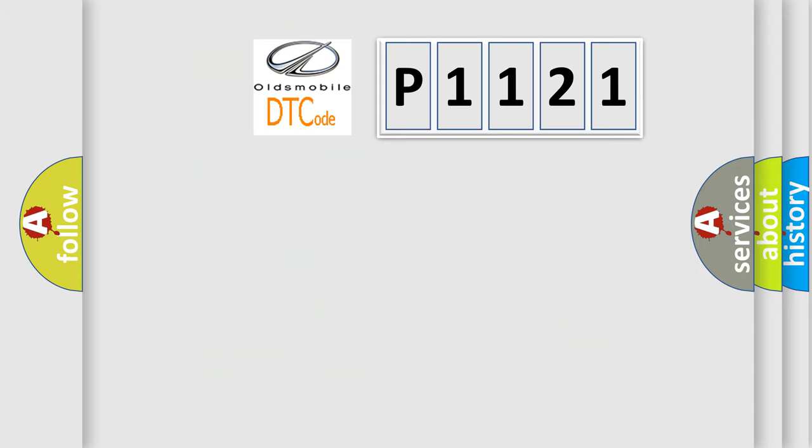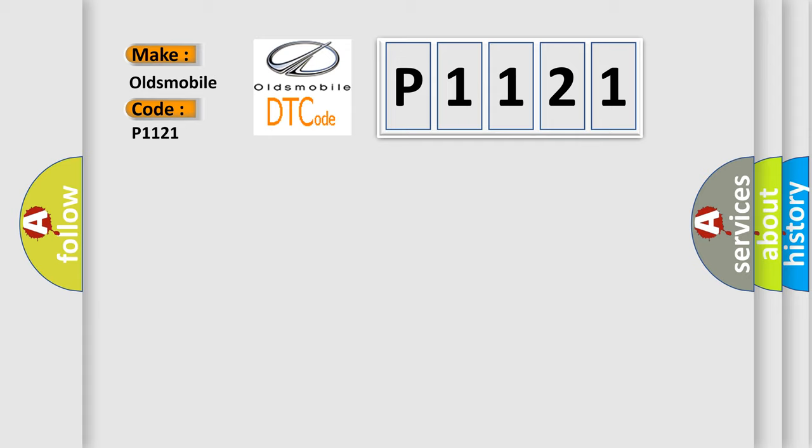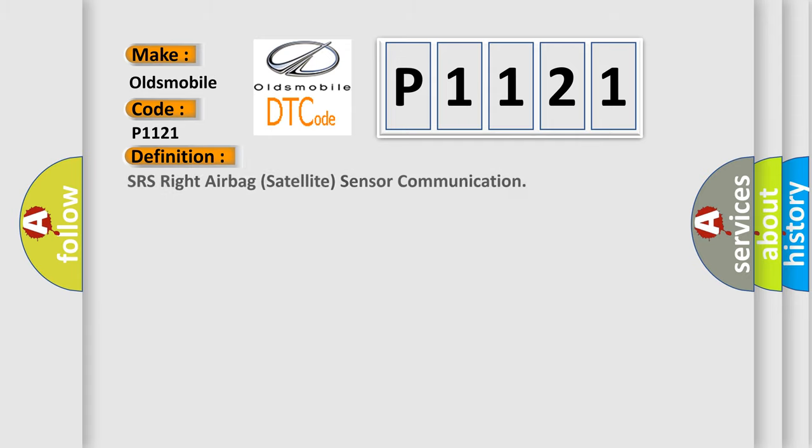So, what does the diagnostic trouble code P1121 interpret specifically for Oldsmobile car manufacturers? The basic definition is SRS right airbag satellite sensor communication.